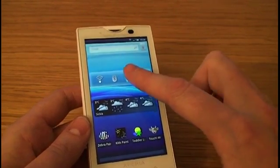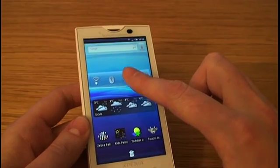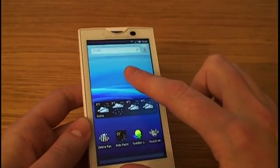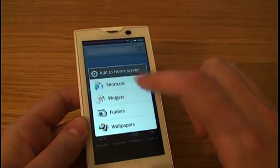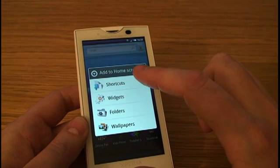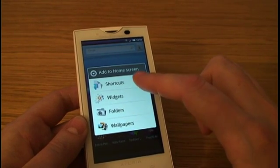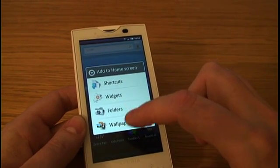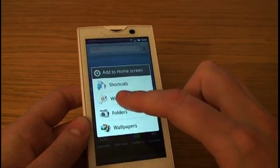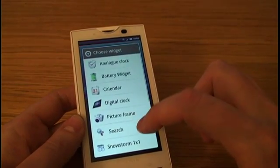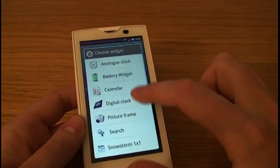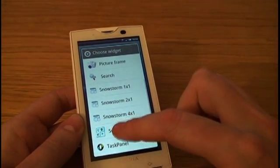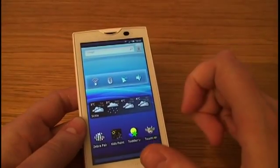Widgets are also easy to customize. You can throw them away. If you want to add a new widget, you just hold the screen and then you have the option of adding shortcuts, widgets, folders and wallpapers. If I choose widgets I then have that switcher panel as well.